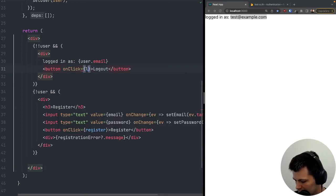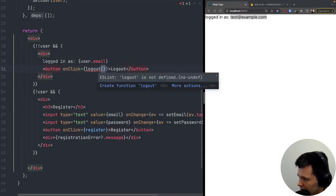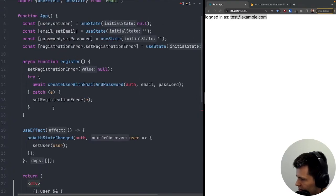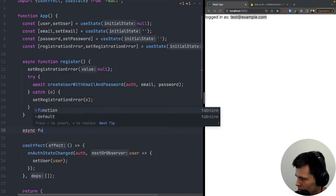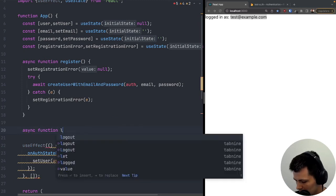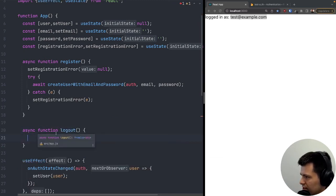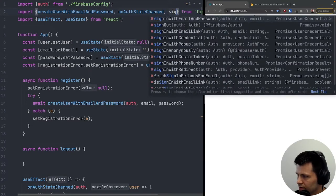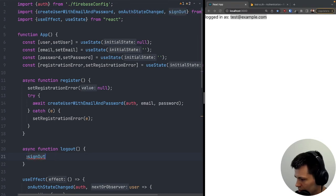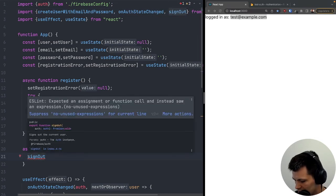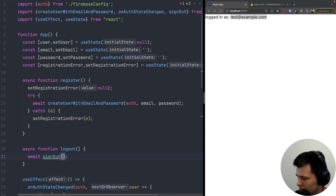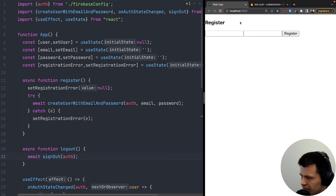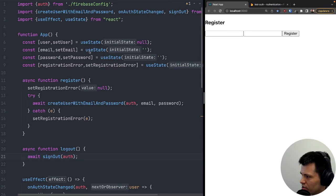Next I'll add a logout button. I'll create an async 'logout' function, import 'signOut' from 'firebase/auth', and call 'await signOut(auth)' inside it. The button's onClick will call this logout function.